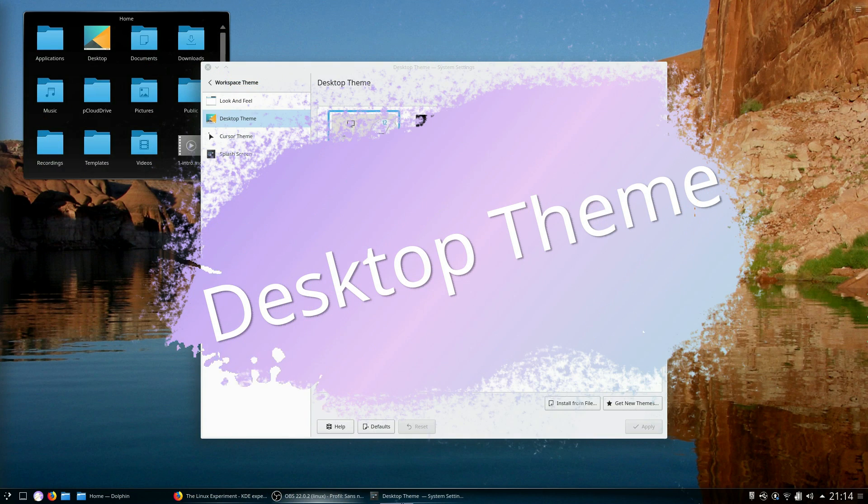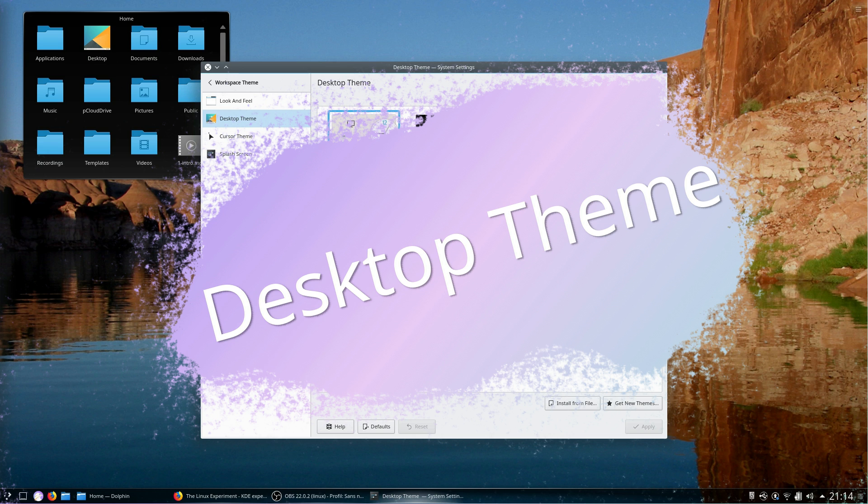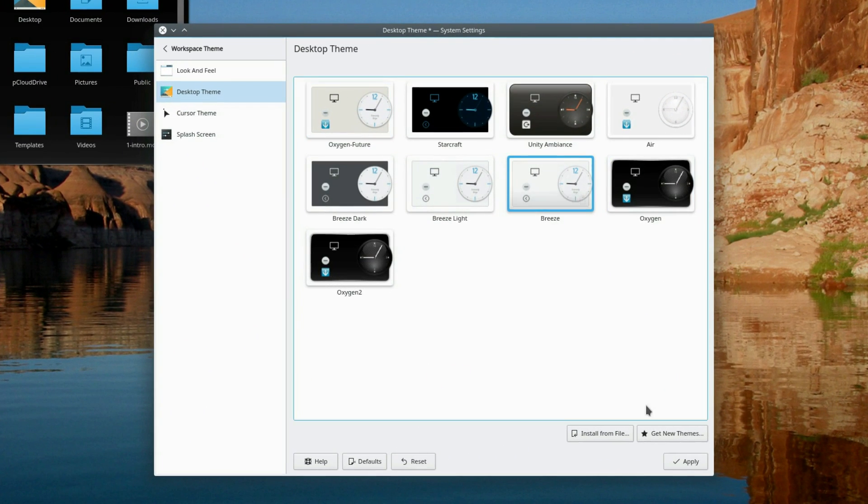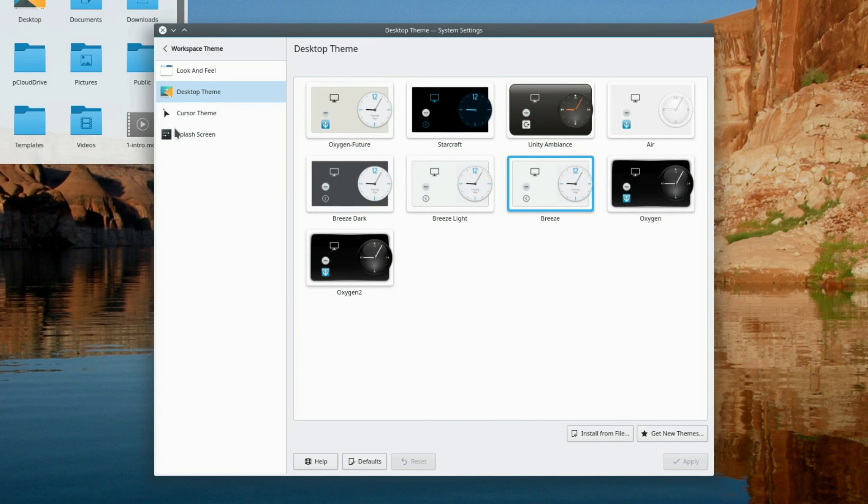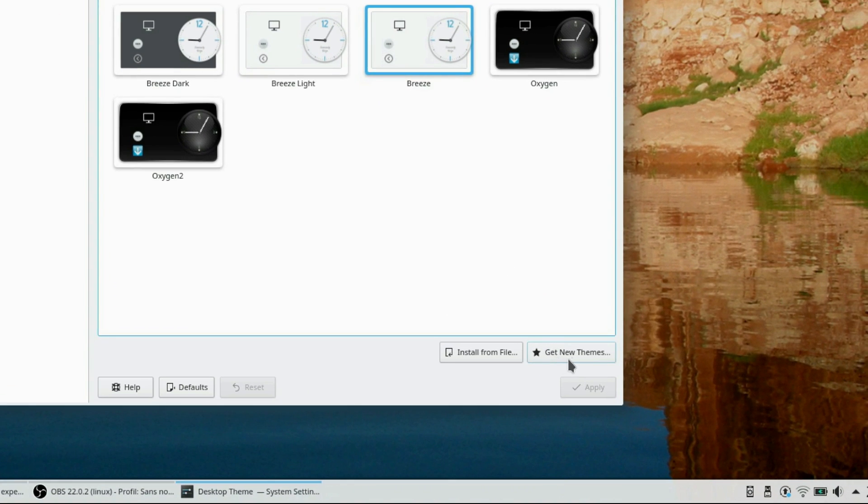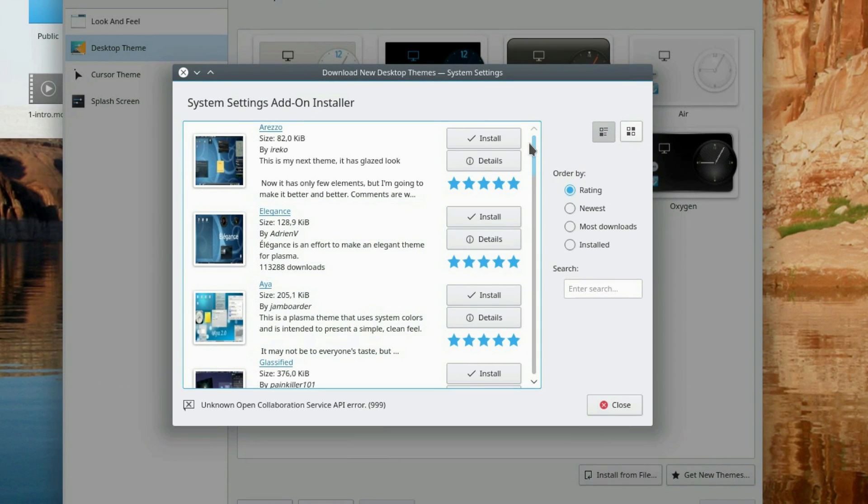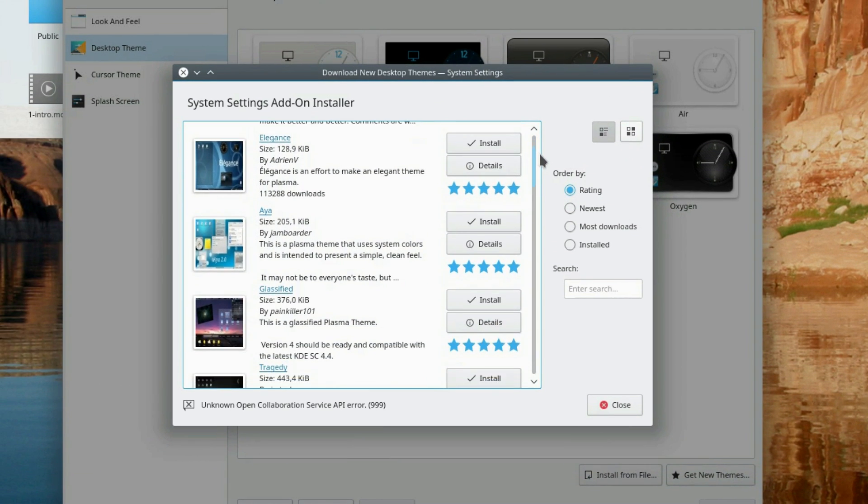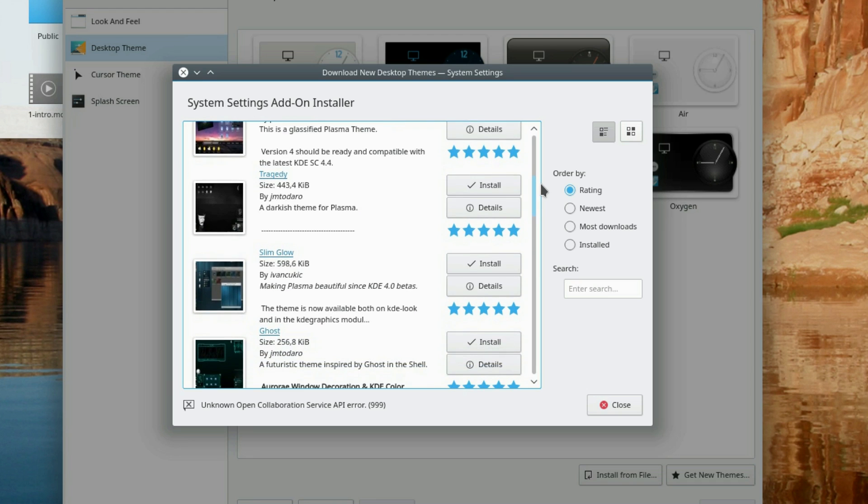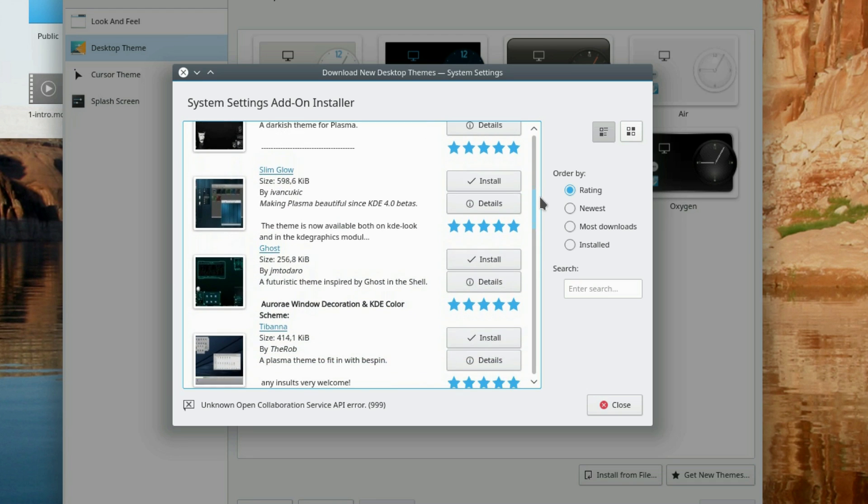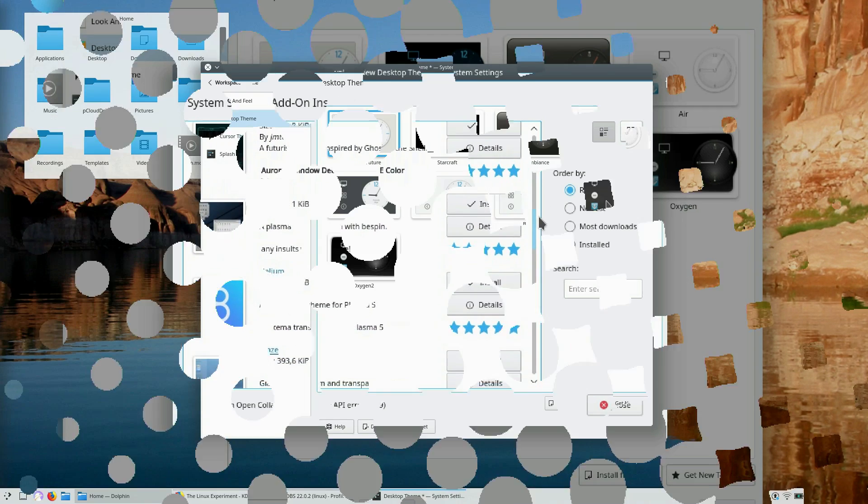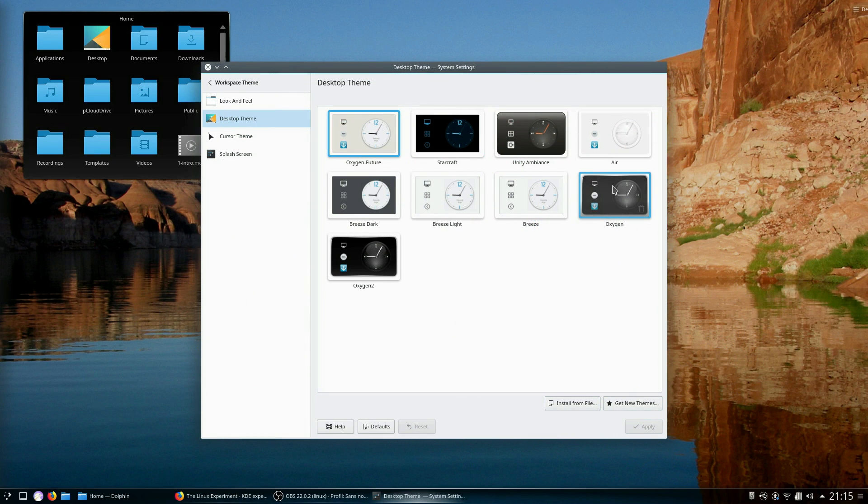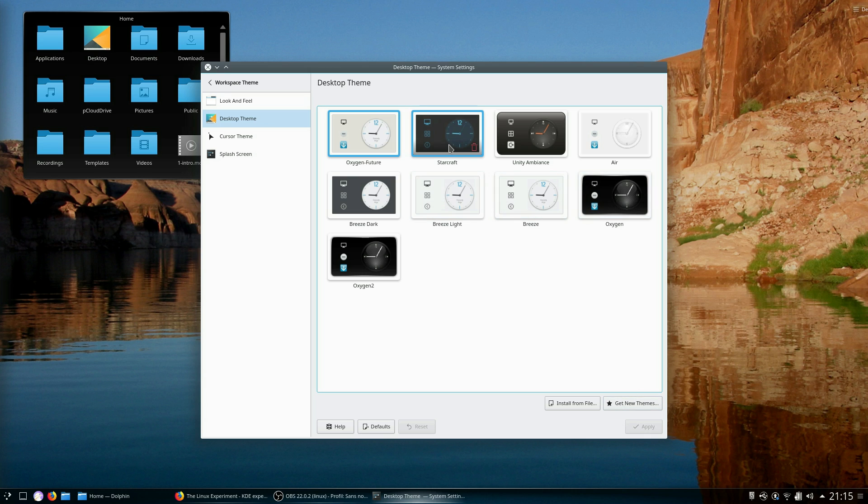Desktop theme. This is how your widgets will look. By default, you'll be using the breeze theme, but there are plenty of other options available. To get more, click on get new themes and you'll be able to preview and download any number of themes to change how your widgets look. My favorite is the oxygen theme of old, with nice clean background and white edges, but you can go crazy and install anything.